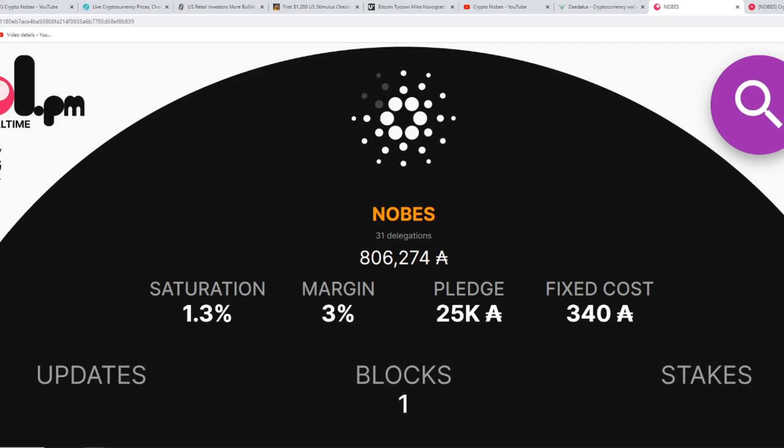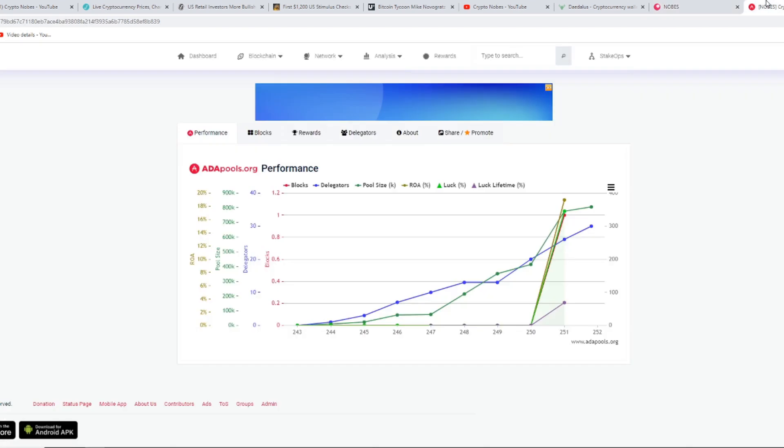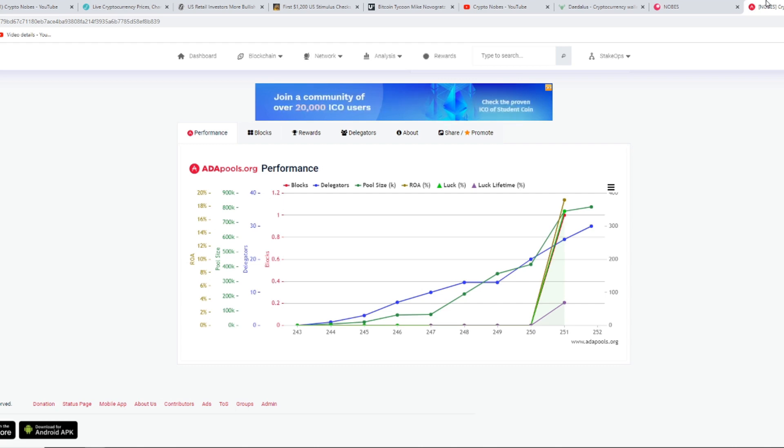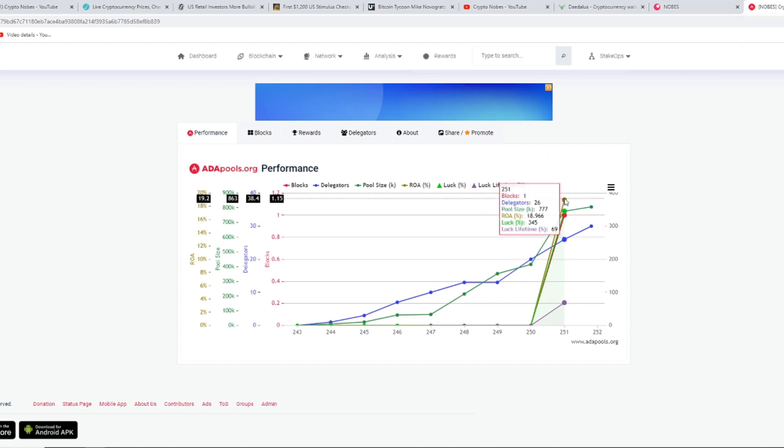Thank you for considering the Nobes stake pool. And finally, if you want to track and keep an eye on the crypto Nobes stake pool, here's two websites you can use to keep an eye on it. We have pool.pm, and we have this other one called adapools.org. We're going to leave both in the description down below so you guys can check them out, and you can see how the crypto Nobes stake pool is performing. As you can see through this current gold line, this was from our first block.